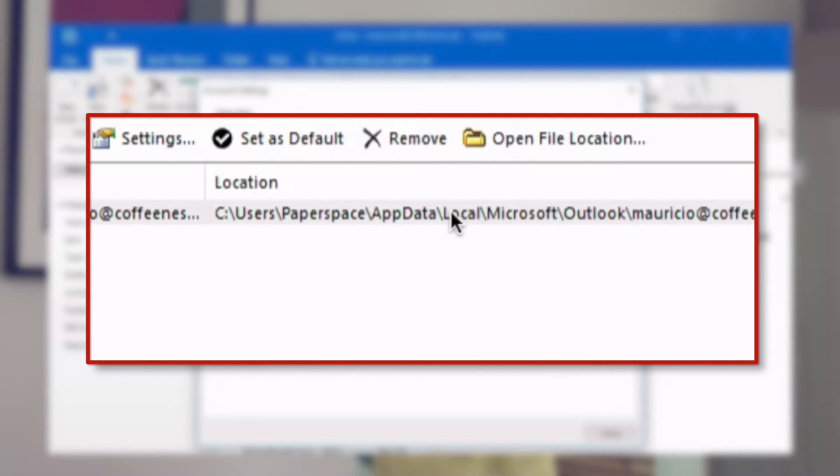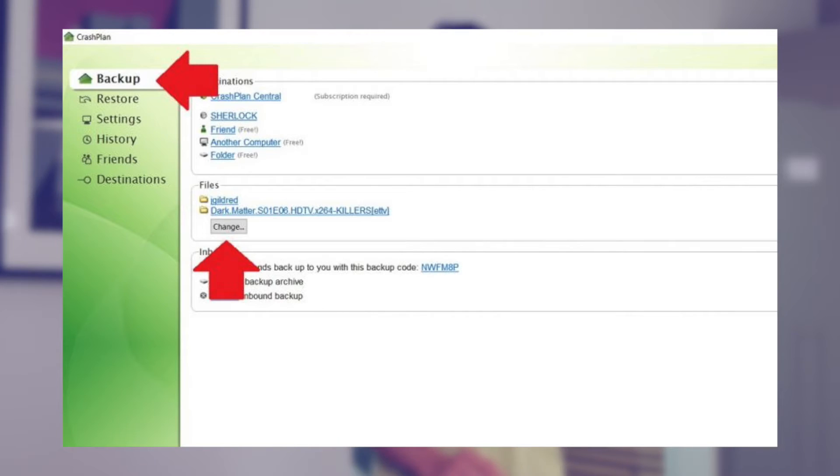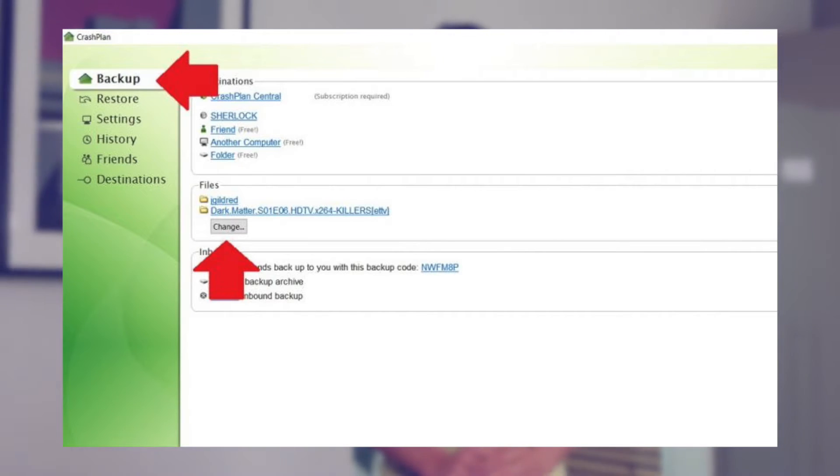The second step is tagging your email data file for backup. Now that you know the location, you'll need to make sure your data file is marked for backup by your online backup service. Some services make this easier than others. With CrashPlan, open the desktop client, make sure you're on the Backup tab, and click the Change button under the Files section. Navigate to the location of your email data file and make sure the radio button beside it is checked. Going forward, this file will be backed up by CrashPlan.